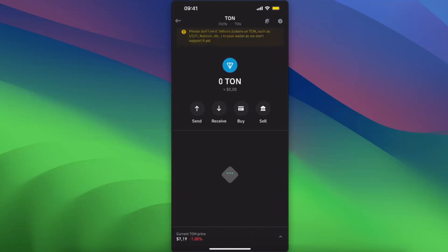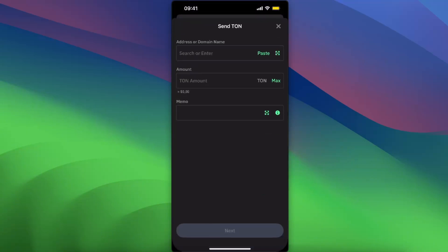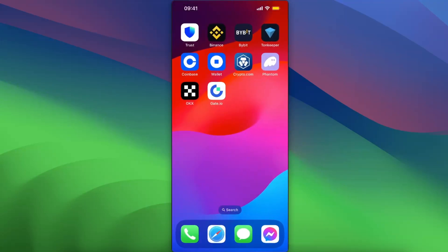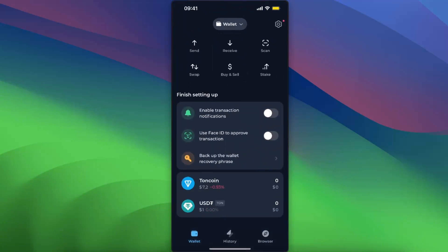on it just like so, and you want to click Send. Now as you can see, you will need an address or domain name and also the amount. Let's go now to Tonkeeper.